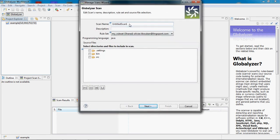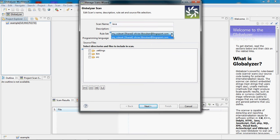I will name this scan Java and select a rule set from the server. In this instance, I only have one rule set currently on the server. I now need to select which directories and files to include in the scan.